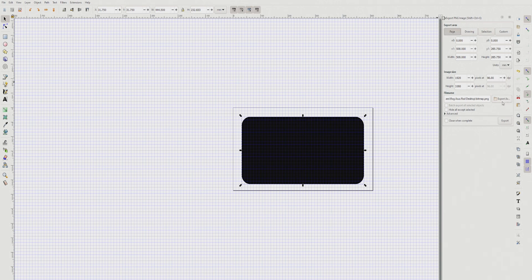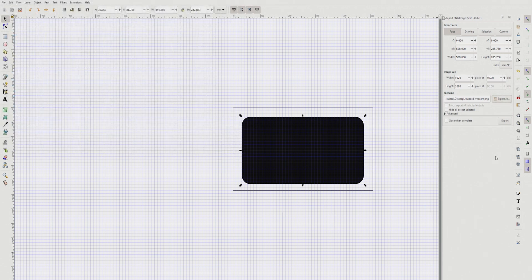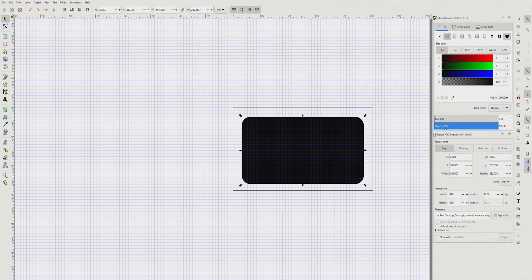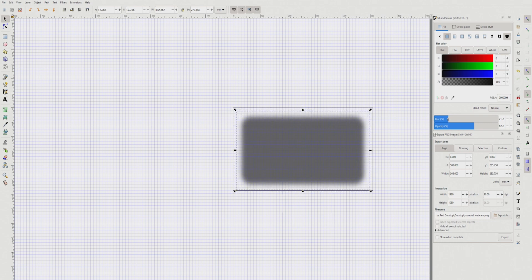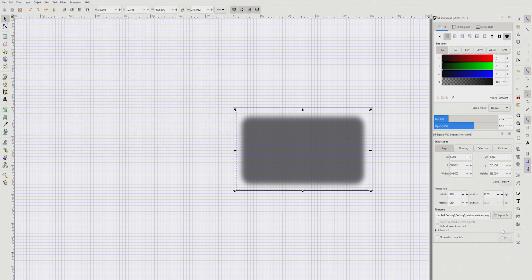Once you have your rounded rectangle, press Shift+Ctrl+E to open the Export dialog. Click Page, name your file, choose where to save it, and click Export. For the shadow, press Shift+Ctrl+F to open Fill and Stroke — make the color a gray, then apply a Gaussian blur of around 21. Then export this version the same way: name the file, choose the save location, and click Export.